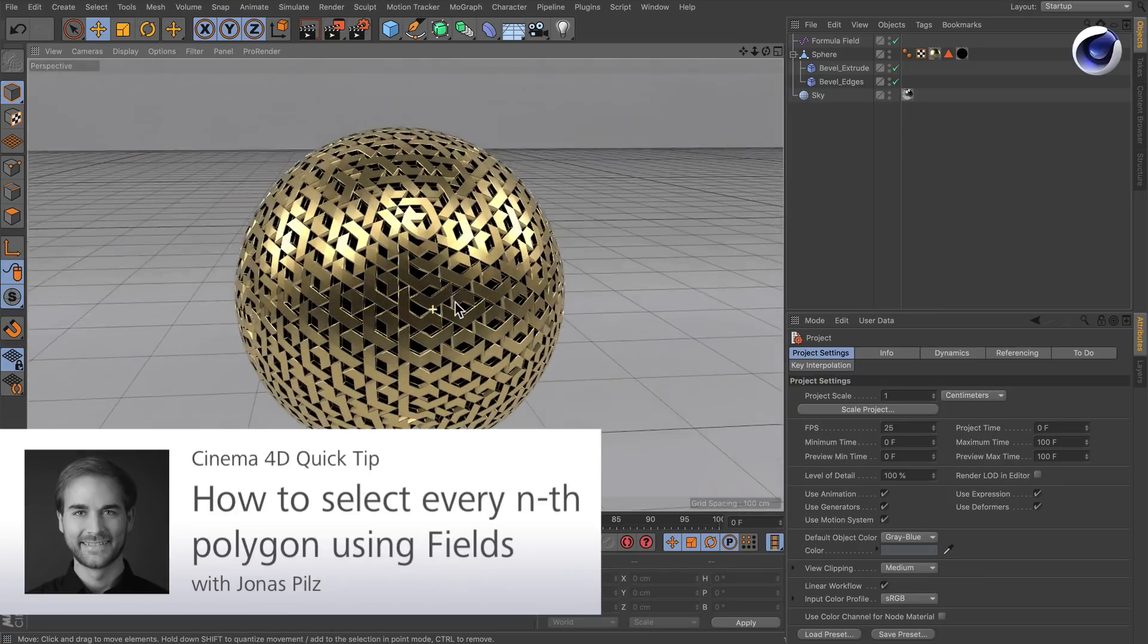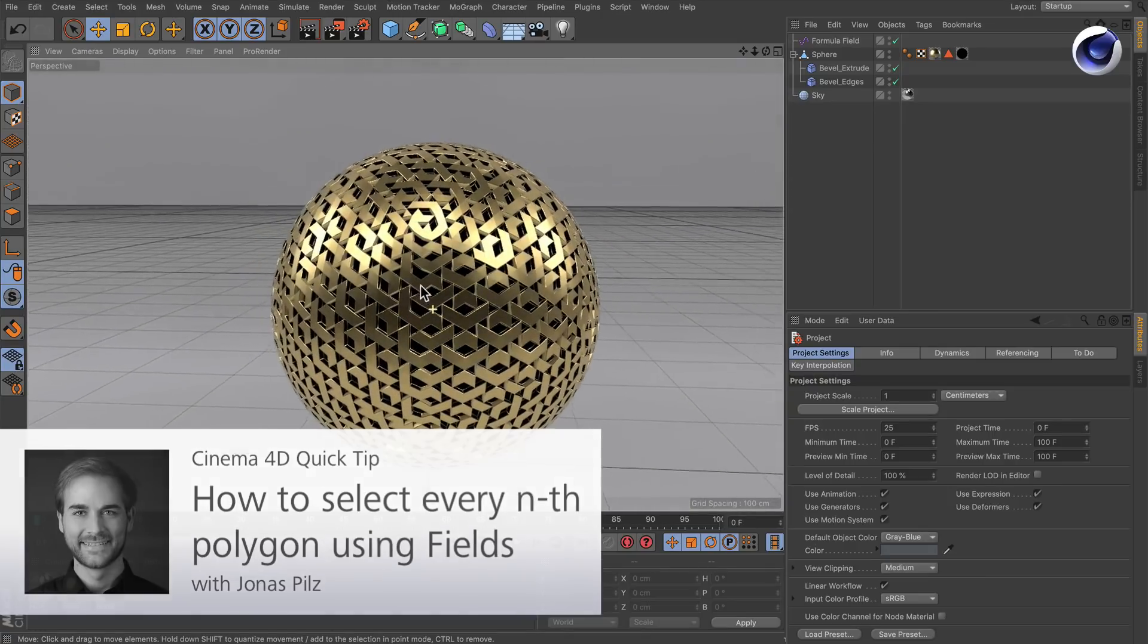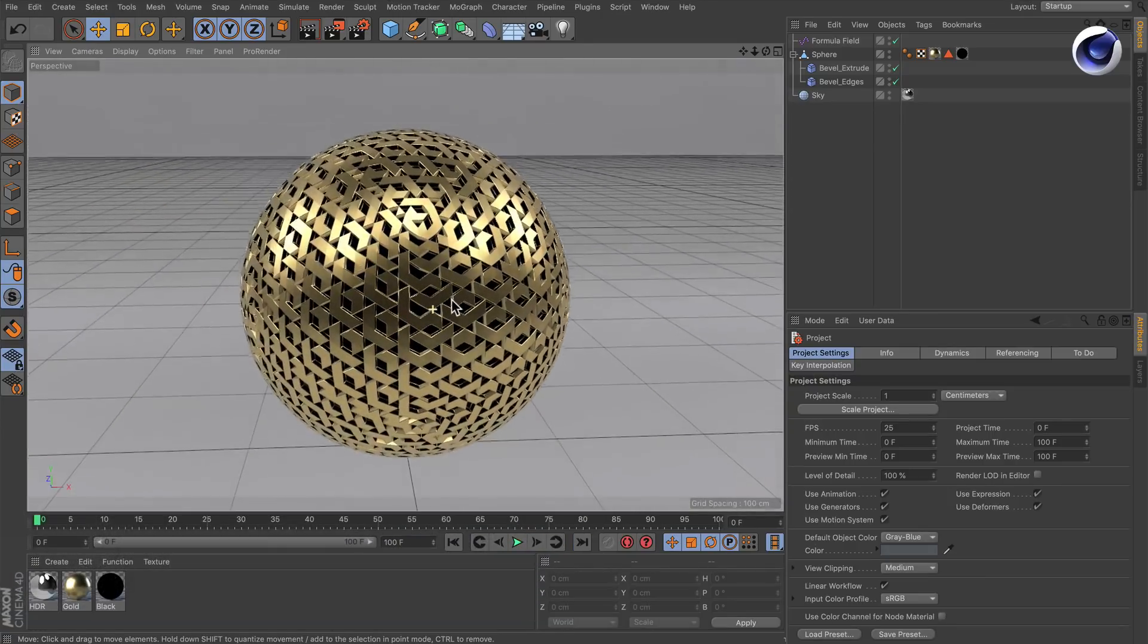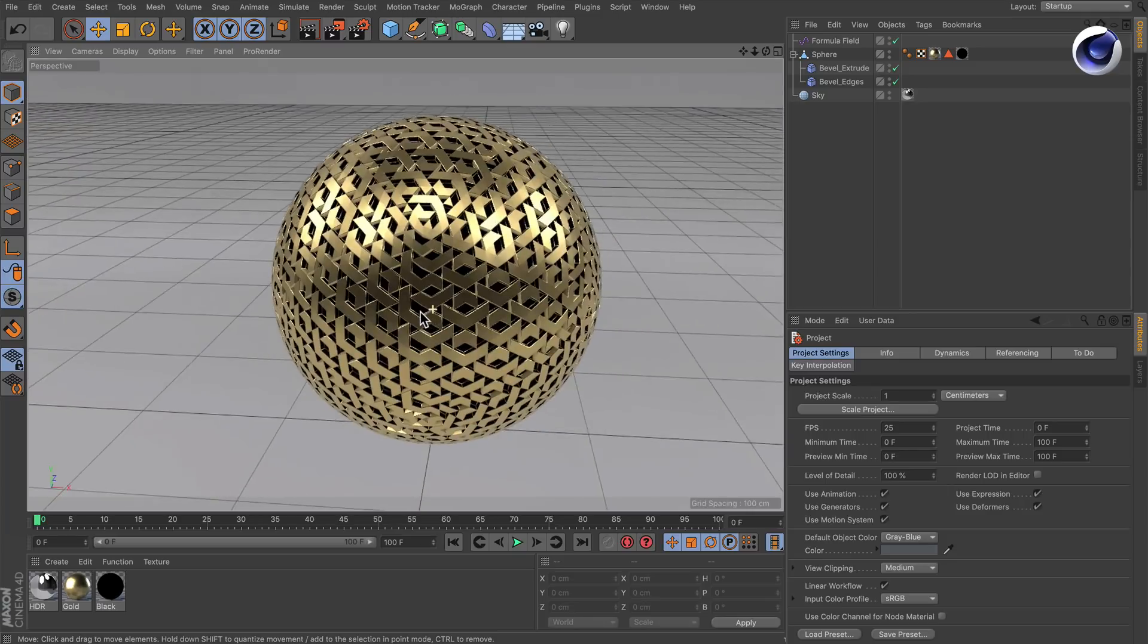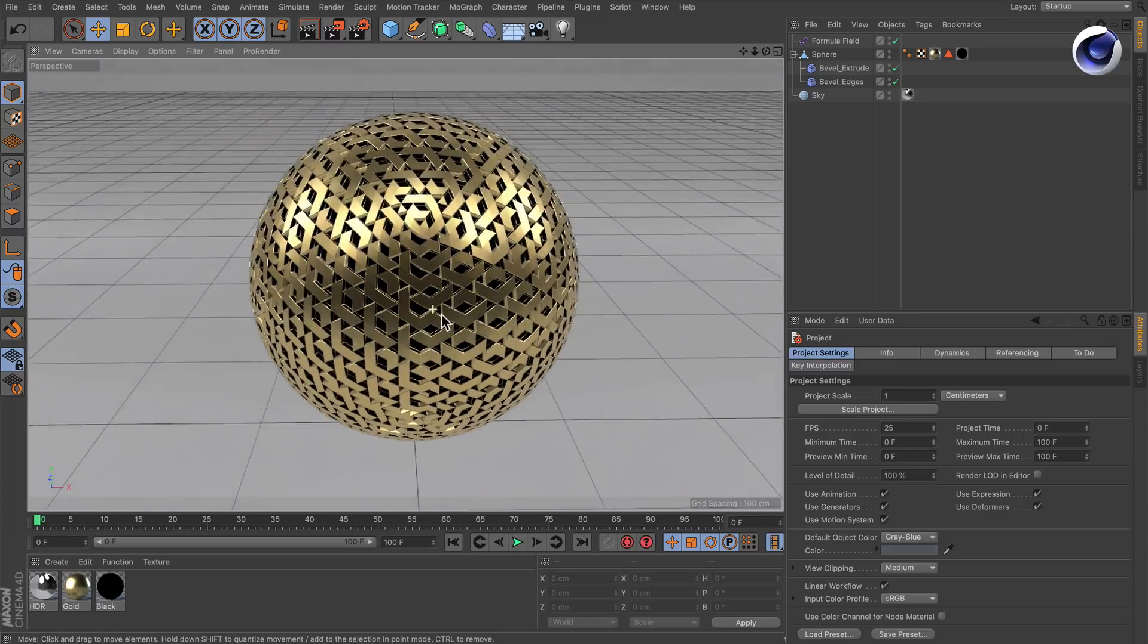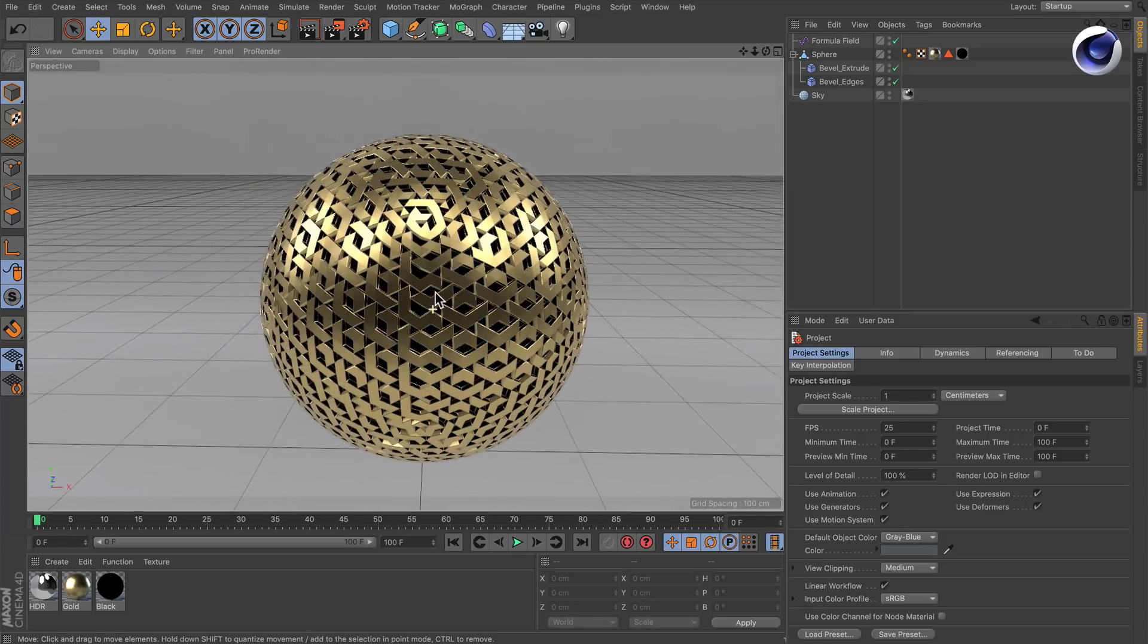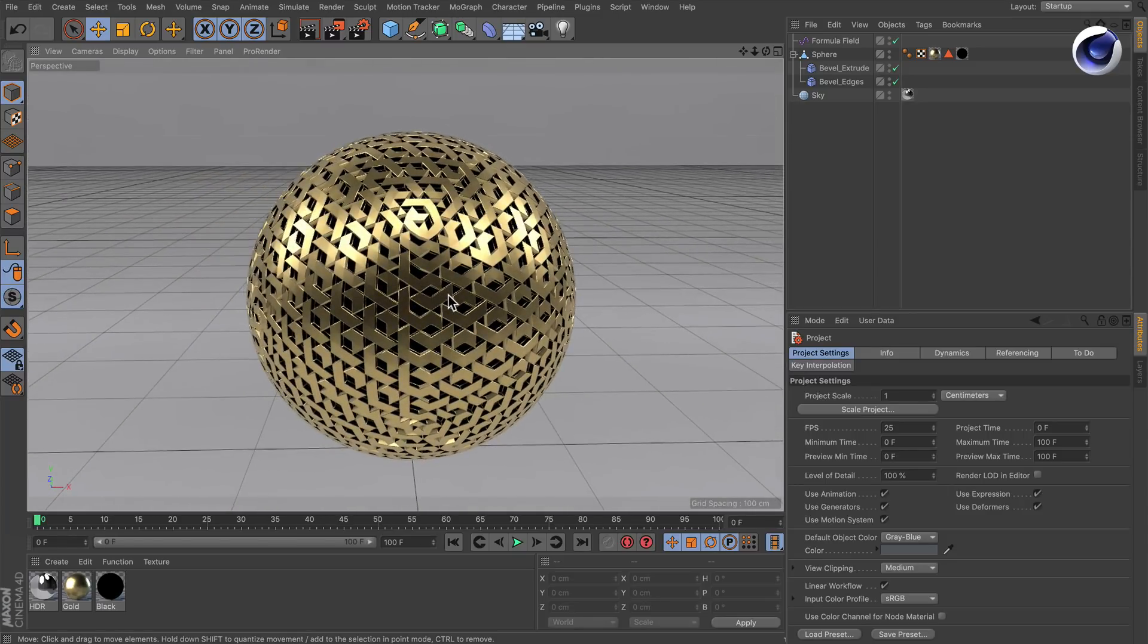Hello and welcome to the Cinema 4D Quick Tips. Sometimes you may want to select every nth polygon in order to create an effect like this. But how can this be done?